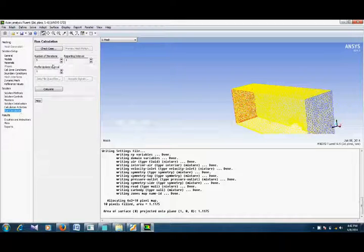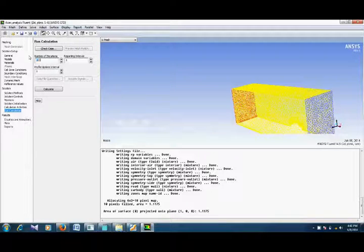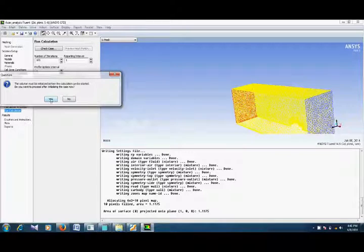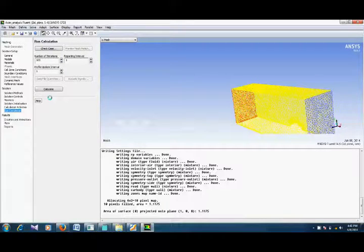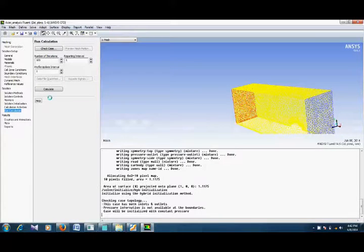Run calculation. Now you have to specify the number of iterations — 100, 500, depending upon your requirement. For example, if I give 100 iterations and click Calculate, it says that the solution must be initialized before the calculation can be started. This is due to the fact that we have selected hybrid initialization. So we select yes. It will now first initialize the solution and then start the iterations, stopping after 100 iterations are done, or in case the solution converges.